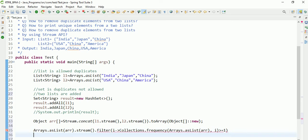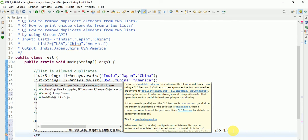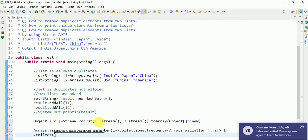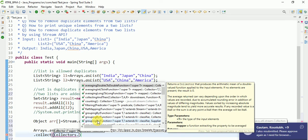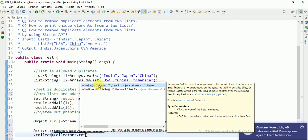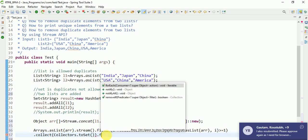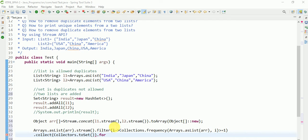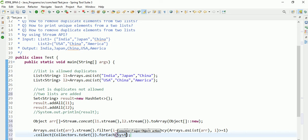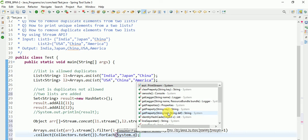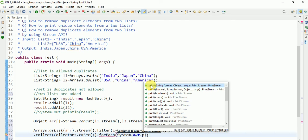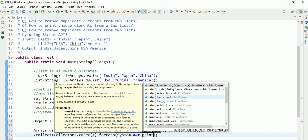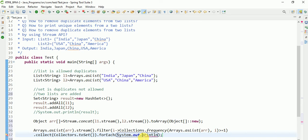Then I will need to convert: collect Collectors.toSet. After that you need to print forEach, System.out.println. You can use method references.